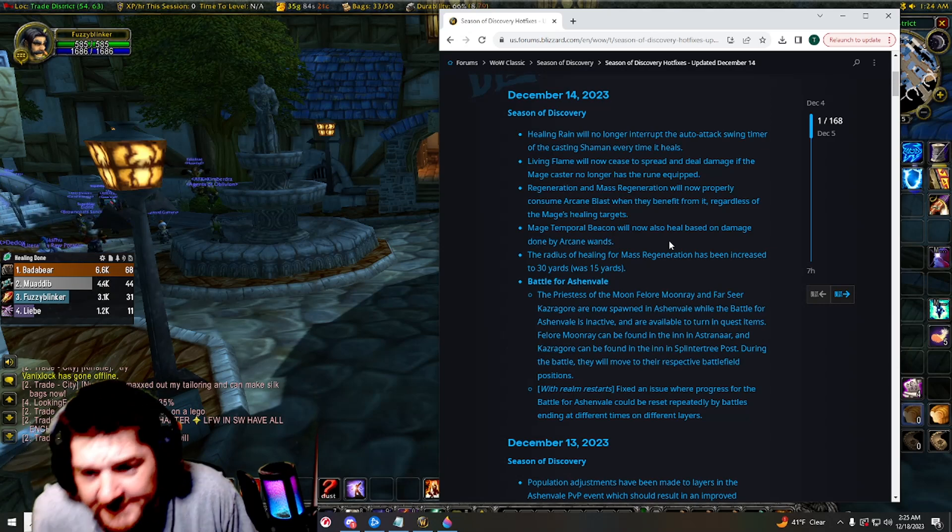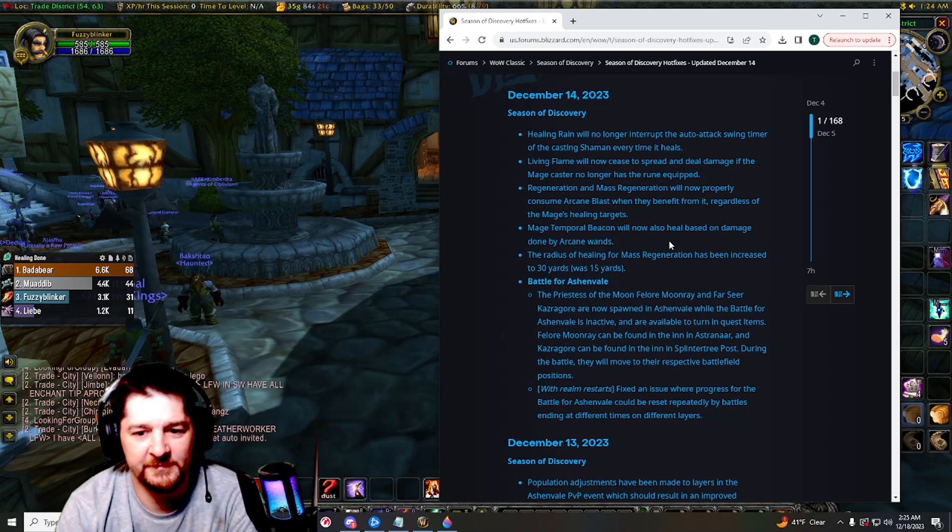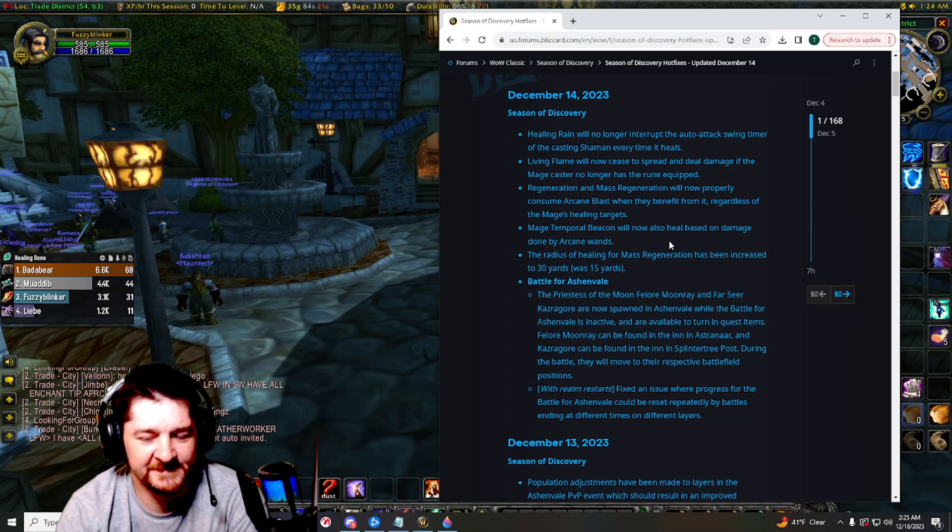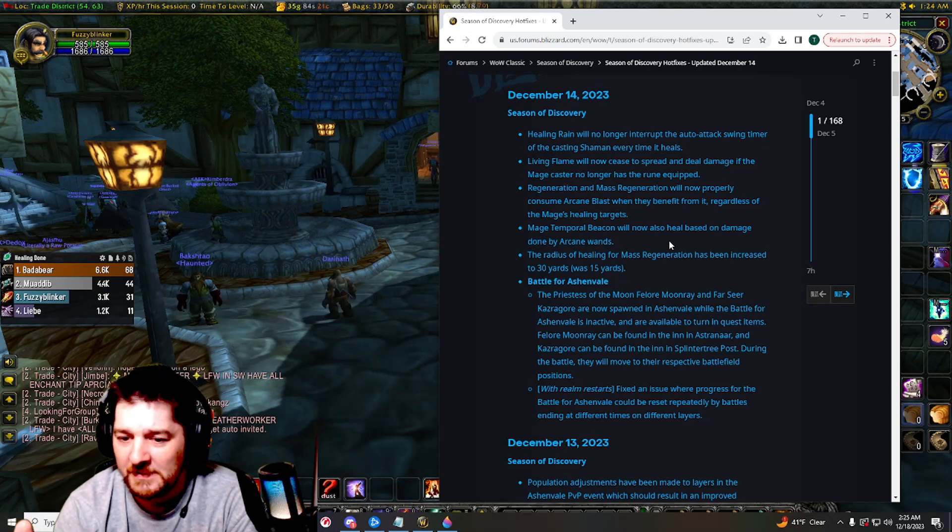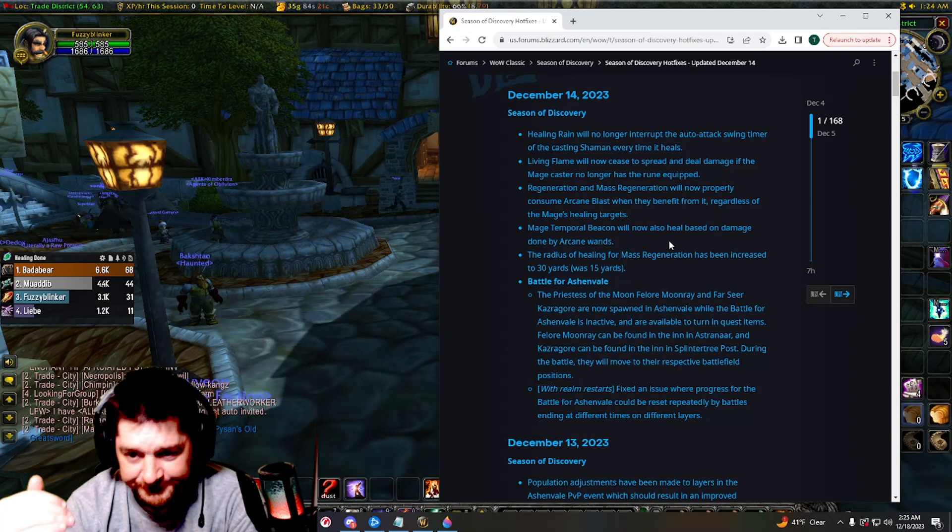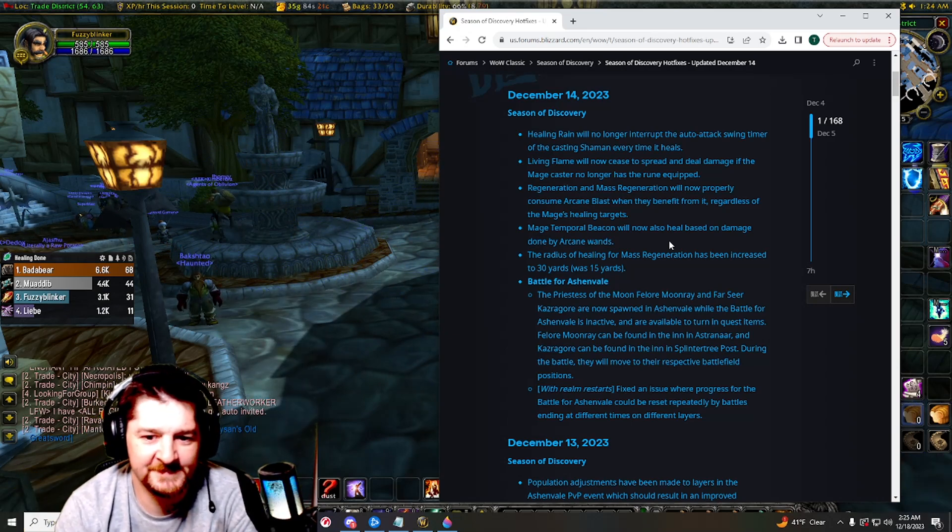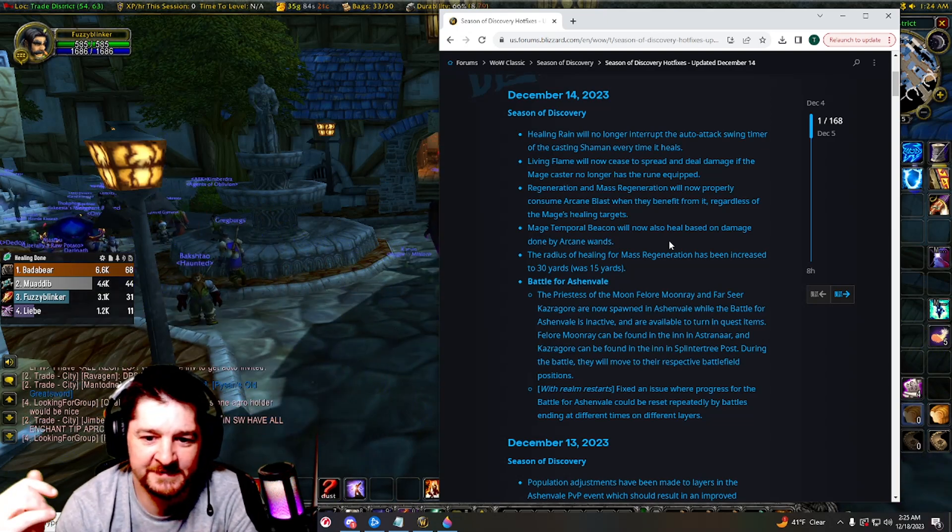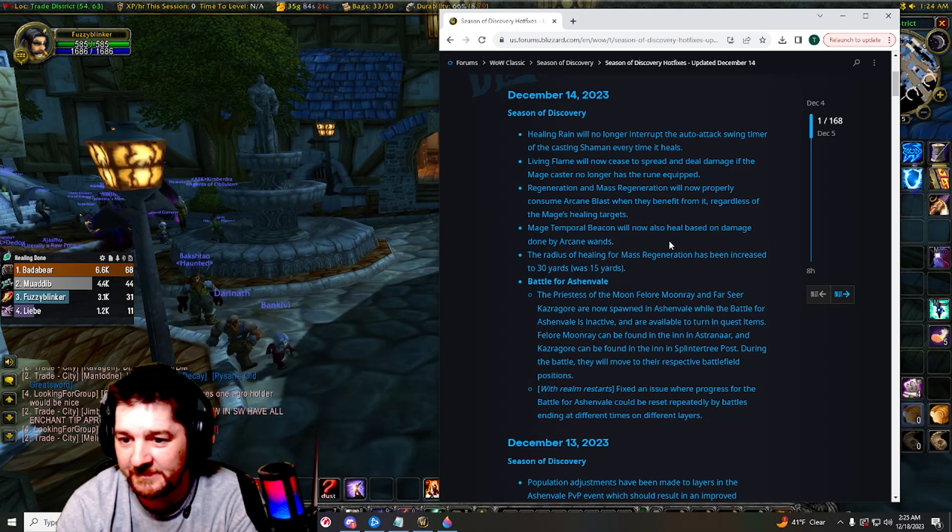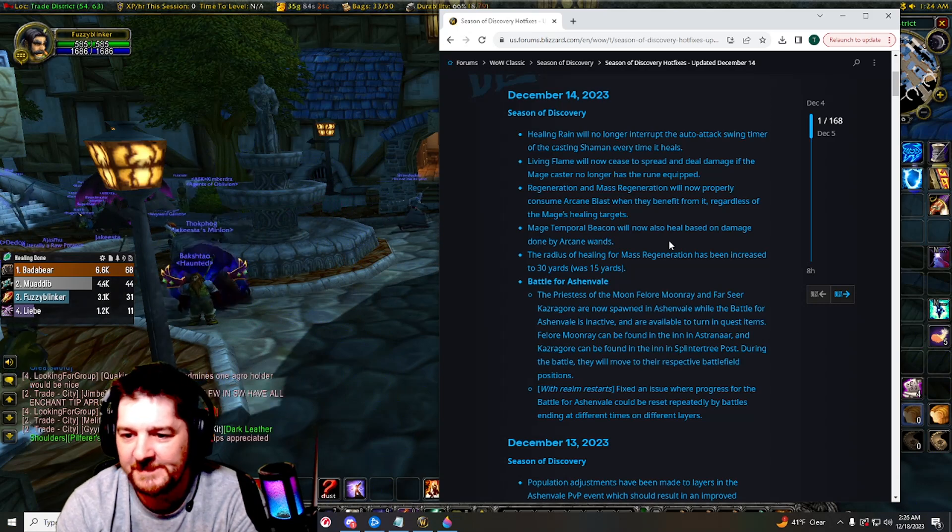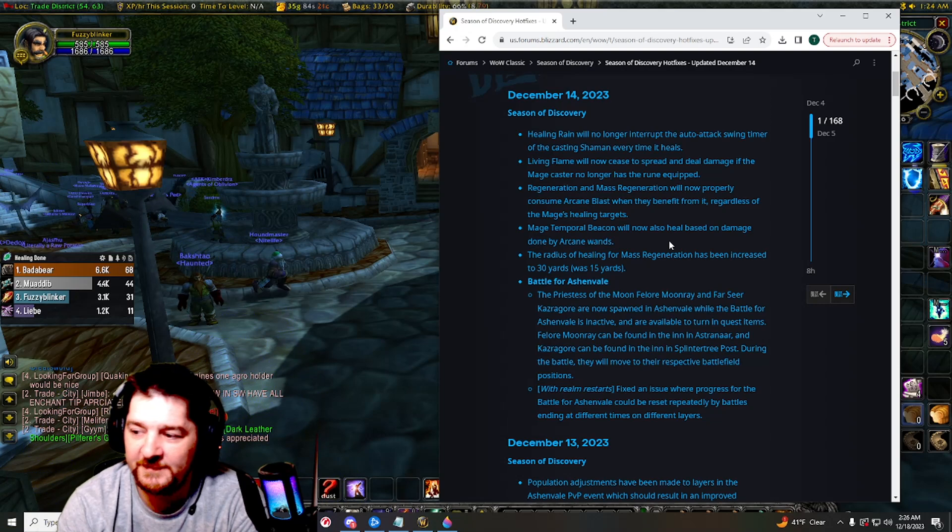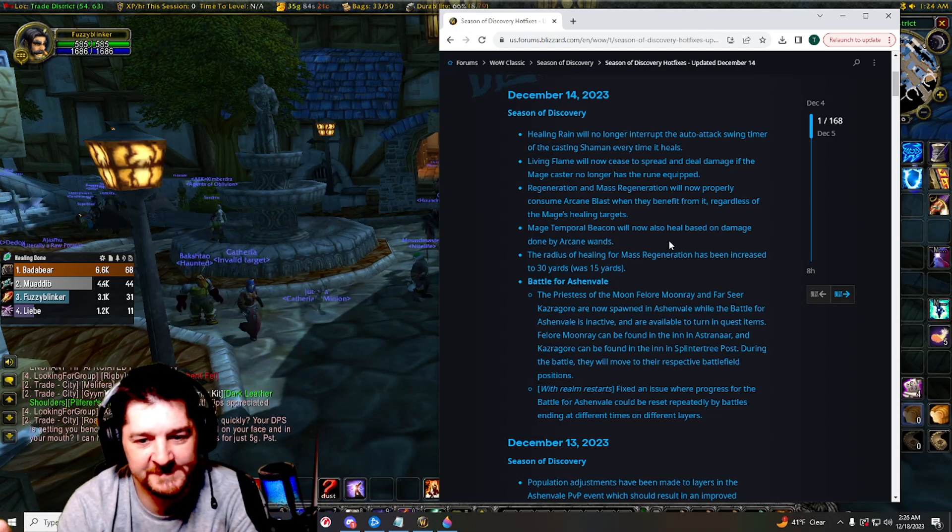Here's a problem I was having with the new Ashenvale PvP event. The Priestess of the Moon and the Farseer that you turn in the marks to for that quest are now available in the inn in Astranaar for the Priestess of the Moon, and the Farseer can be found in the inn in Splintertree Post in between battles.